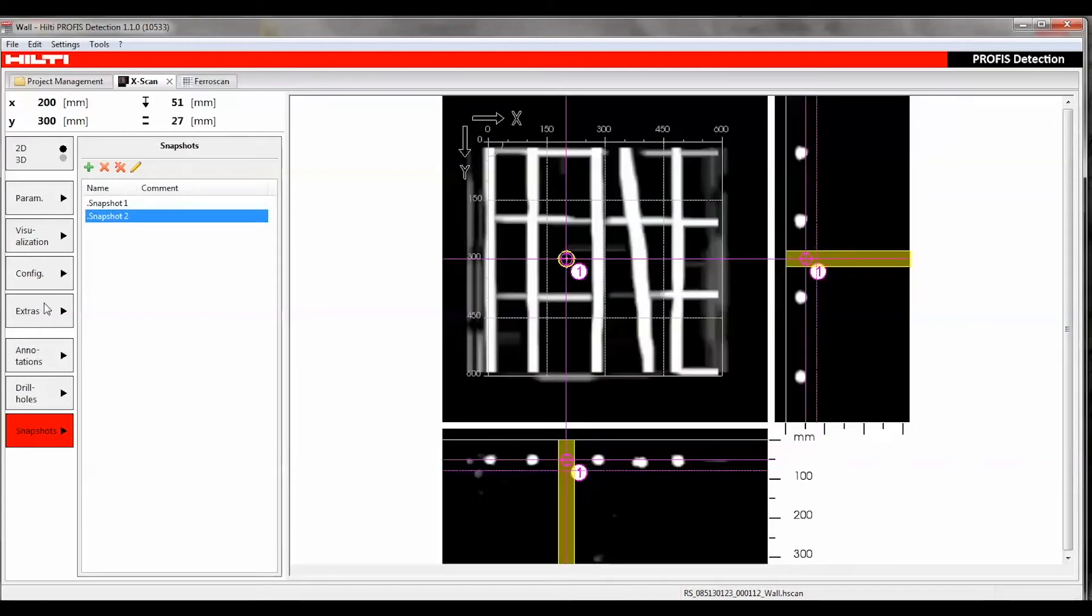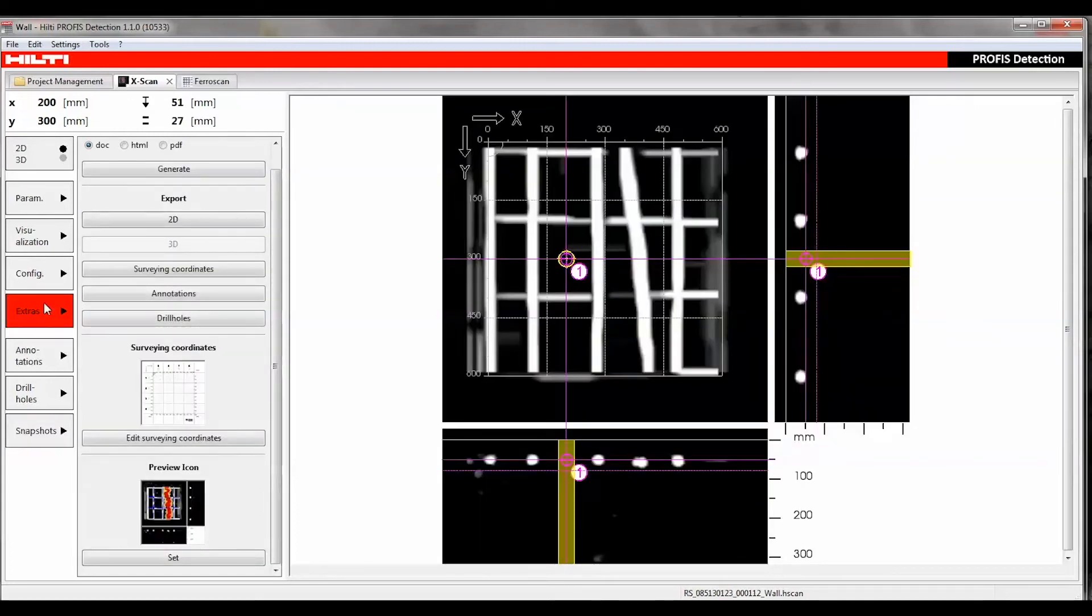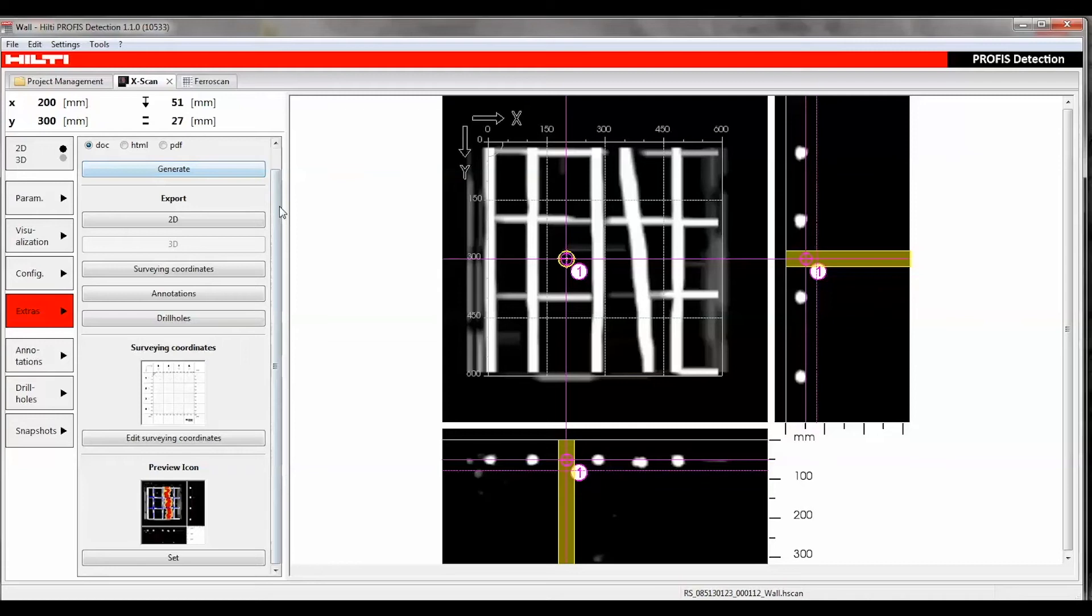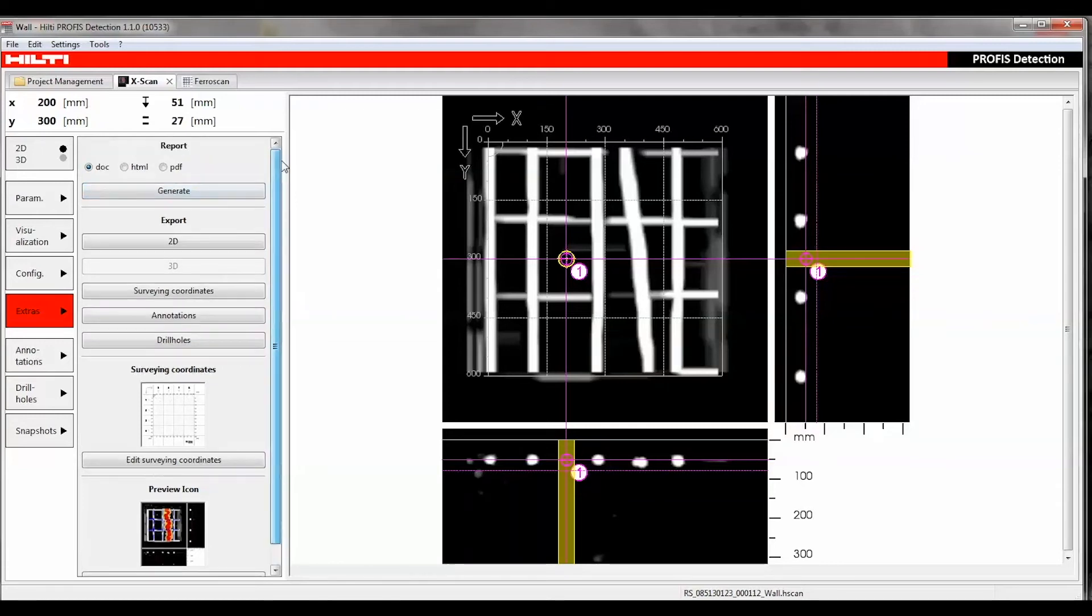The Extras function generates a report, exports the current view as a 3D model or 2D model, enters image scan coordinates, and creates a preview icon for the scan list in the project. In the Report section, click Generate to create a report in your preferred format.